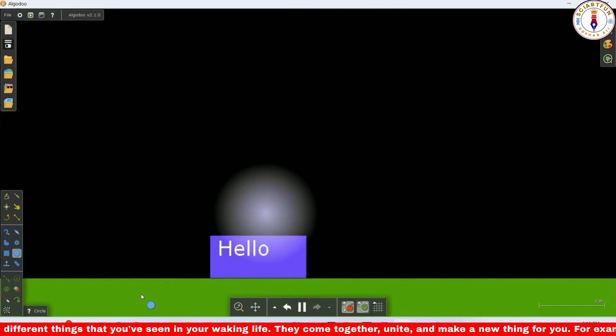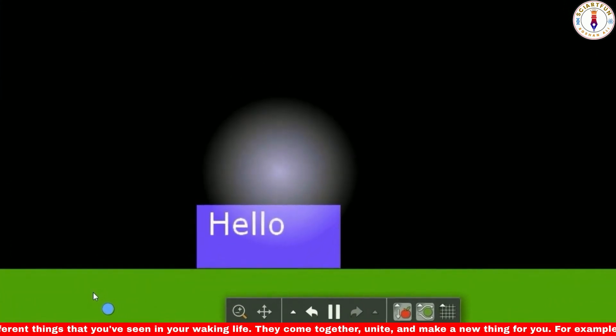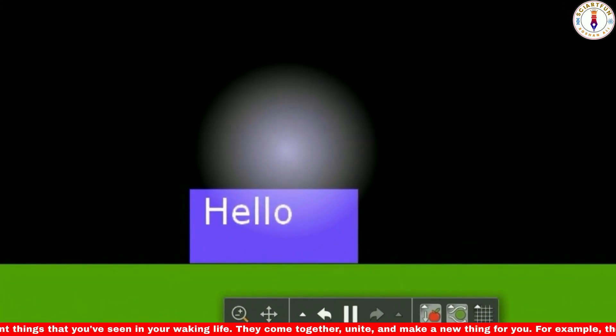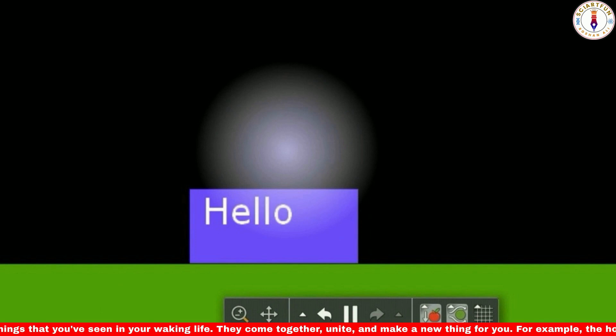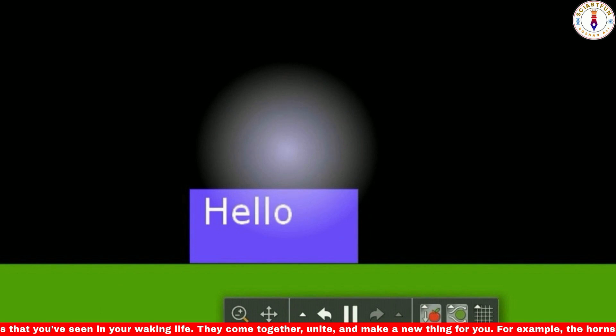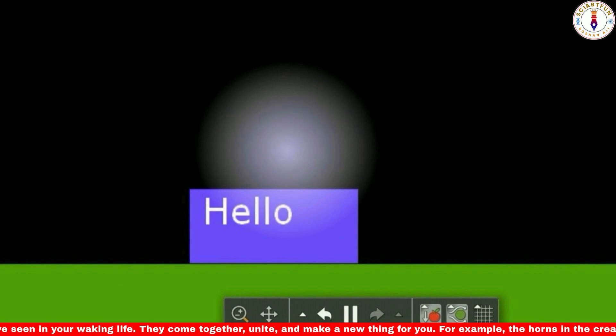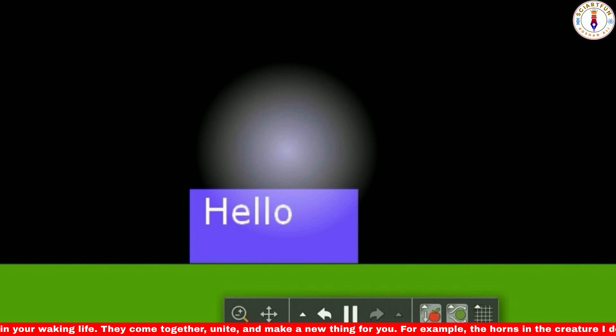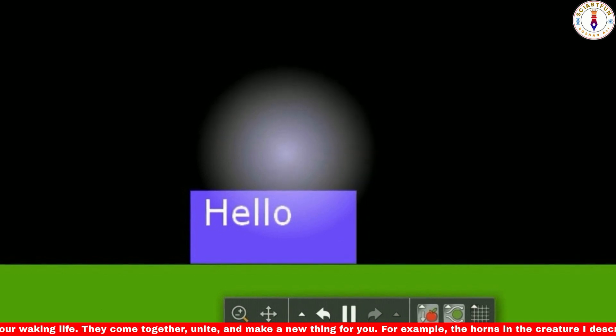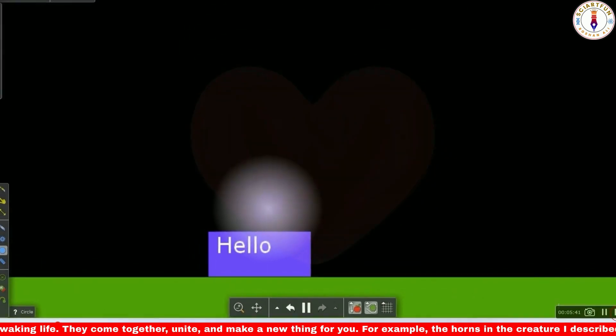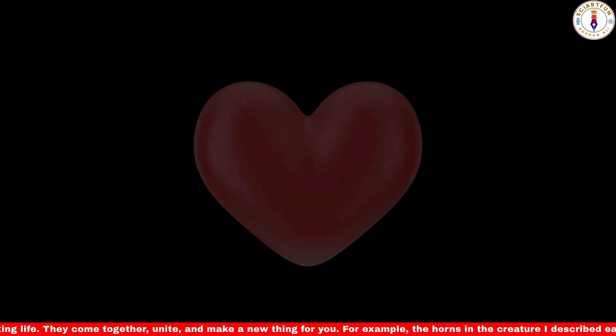As soon as it hits the rectangle, the edges of the circle will become blurred and the desired text will appear on the rectangle at the same time. I think this is enough for today.